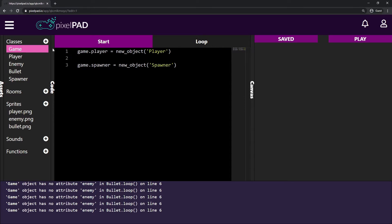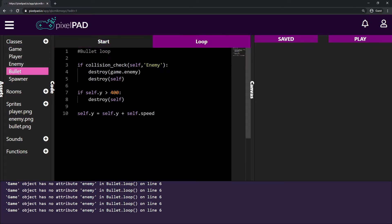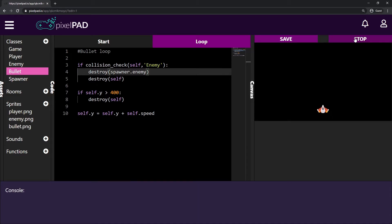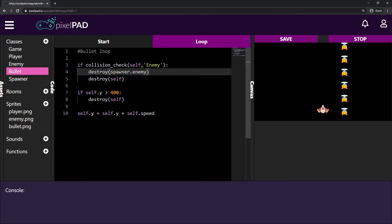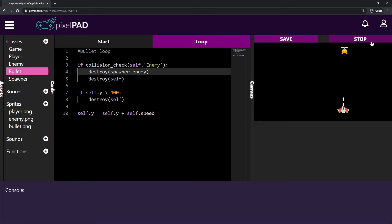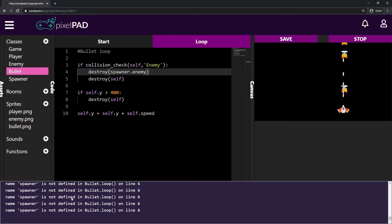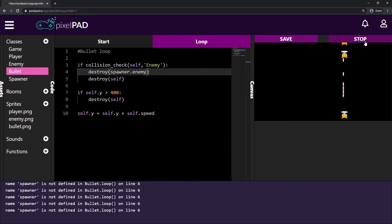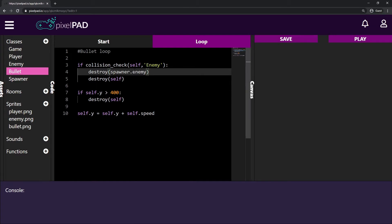You might say, okay, so all we have to do is change from game to spawner. No, that's not how we do it. Because the problem is that it doesn't know which enemy you're talking about — which enemy inside the spawner — and even if that worked, it doesn't. If I try to shoot an enemy it gives basically the same error, saying: I don't know what enemy is, I don't know what spawner is.